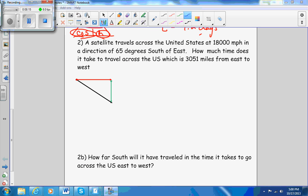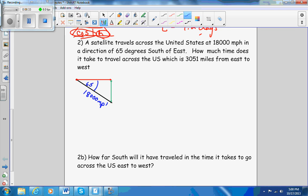Now I have a satellite going across the United States at 18,000 miles per hour in a direction 65 degrees south of east. This is 18,000 miles per hour going diagonally. It wants to know how much time — I'm looking for T — does it take to travel across the U.S., which is 3,051 miles from east to west. So they give me the distance in the x direction.